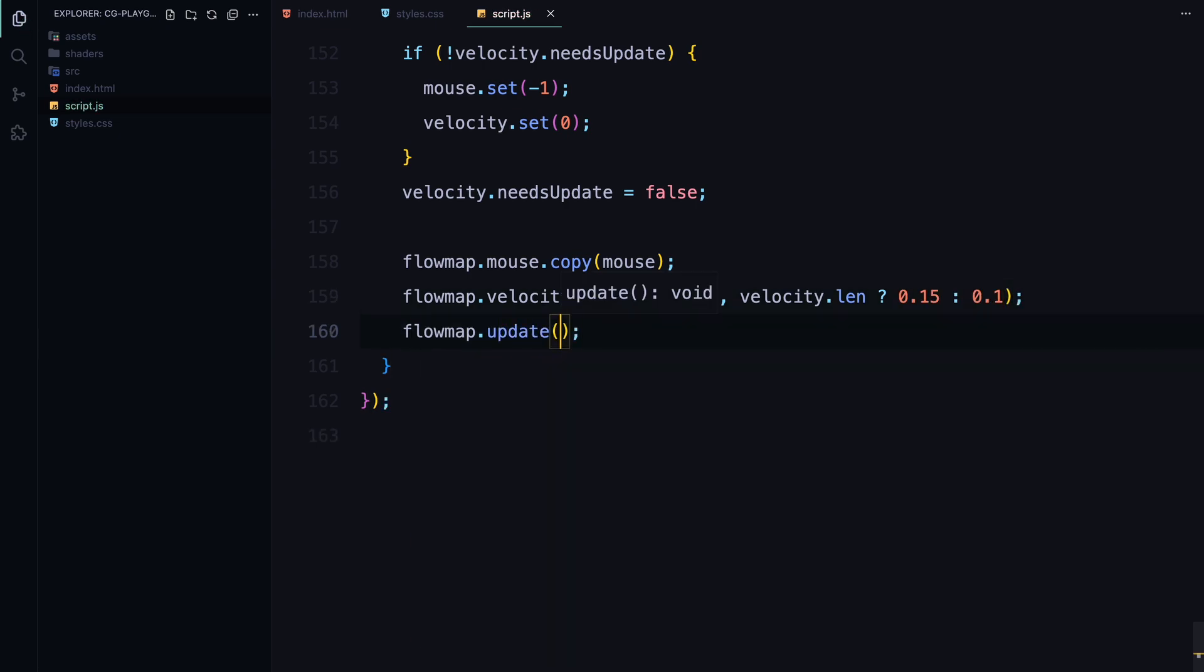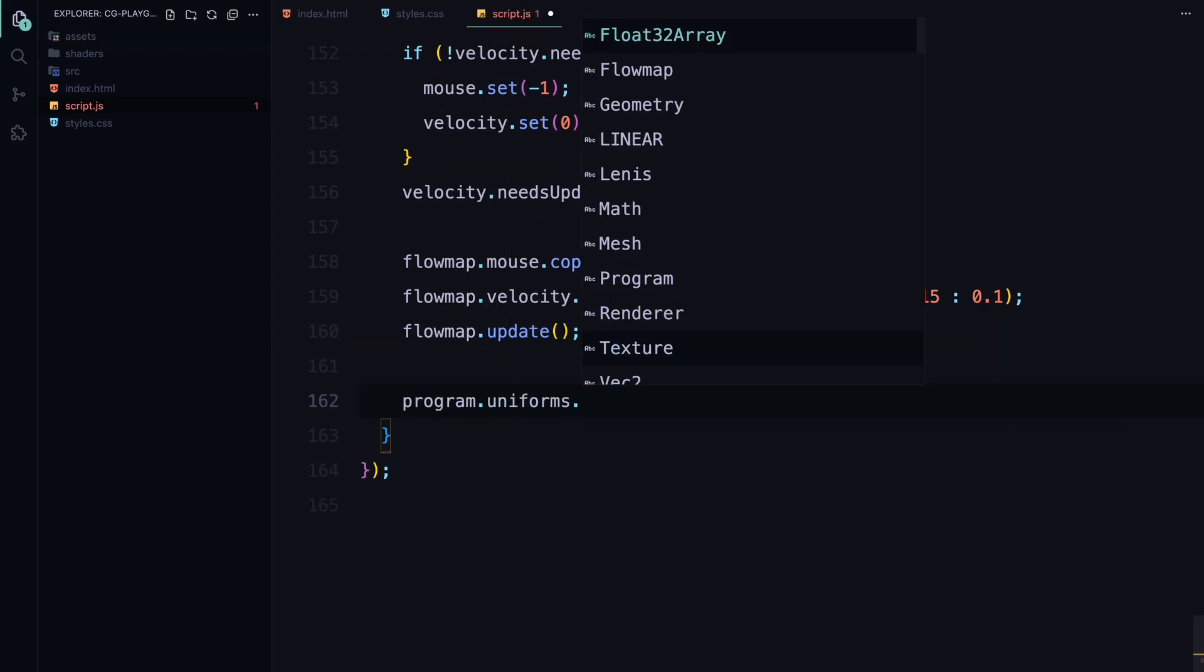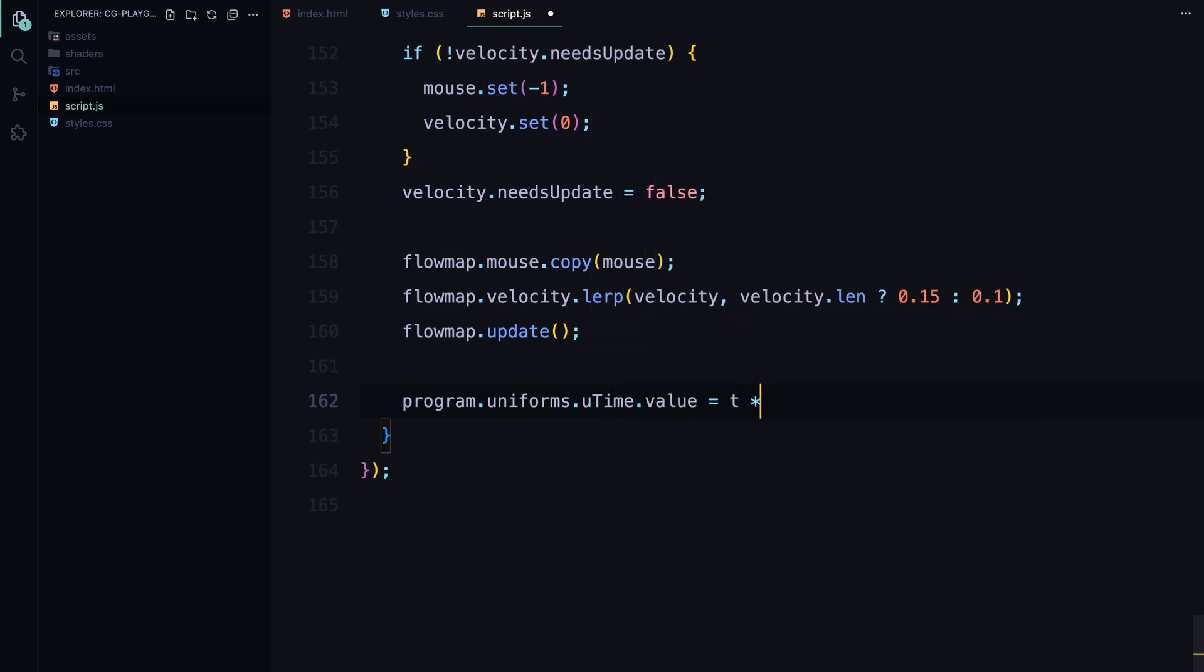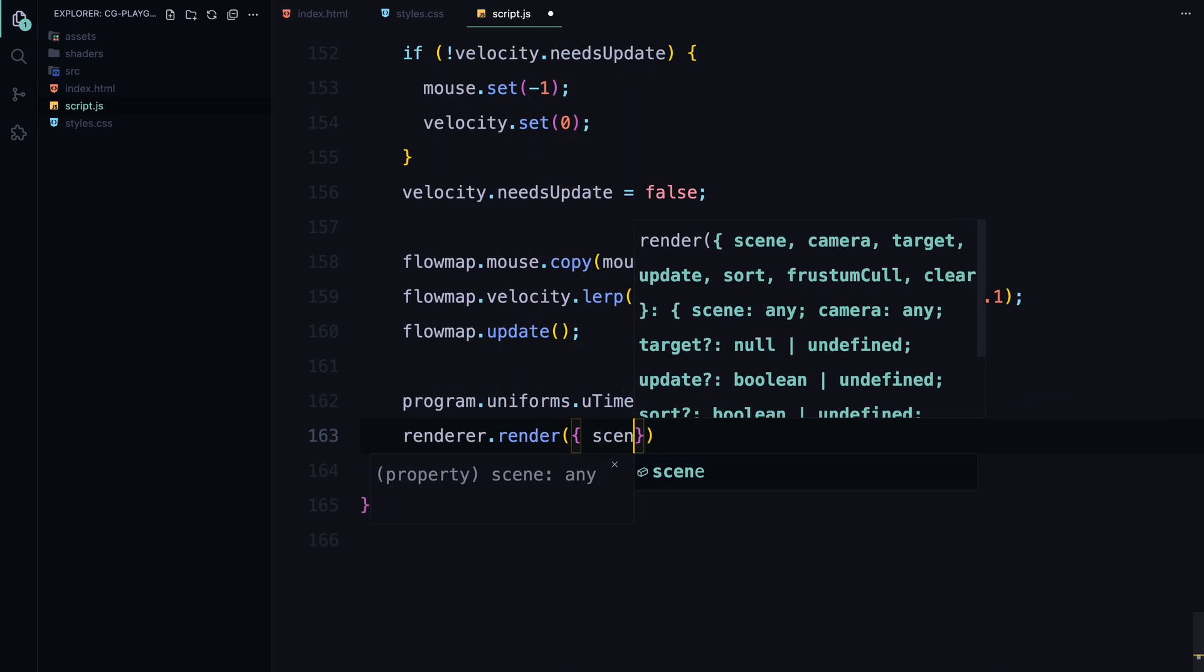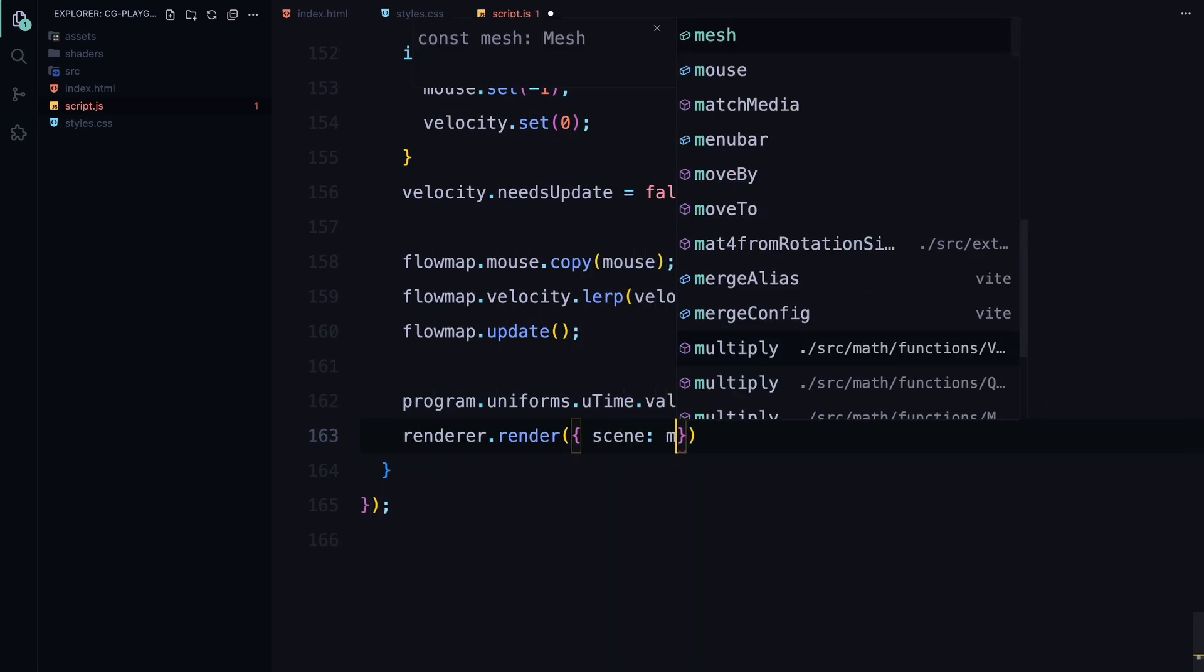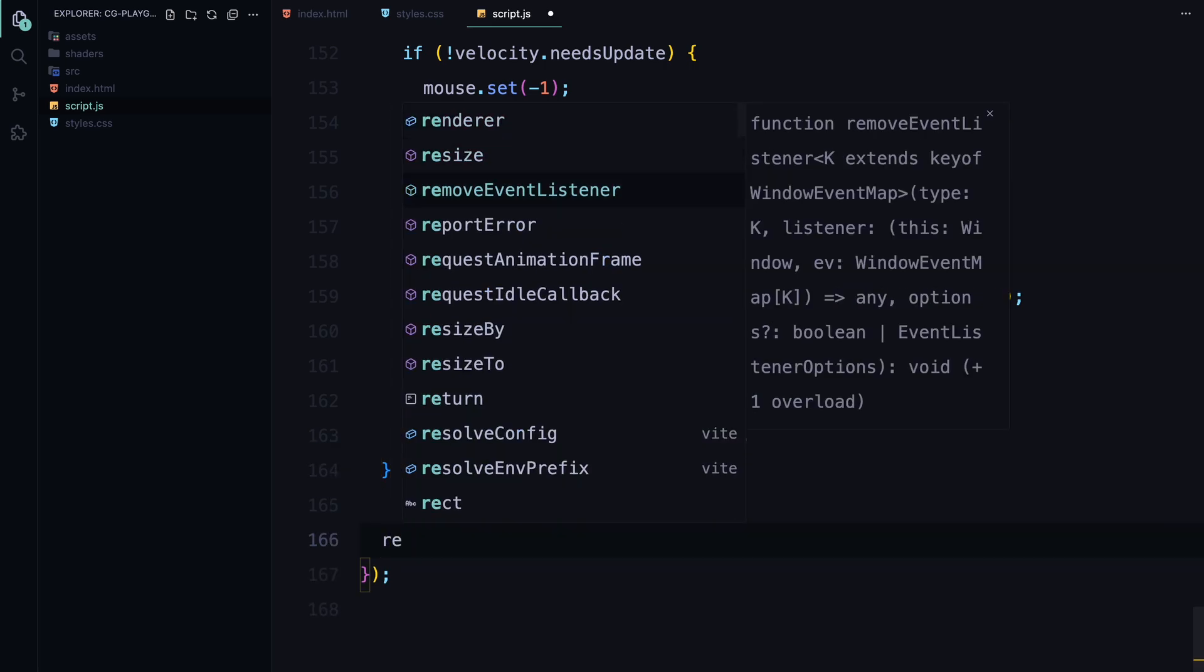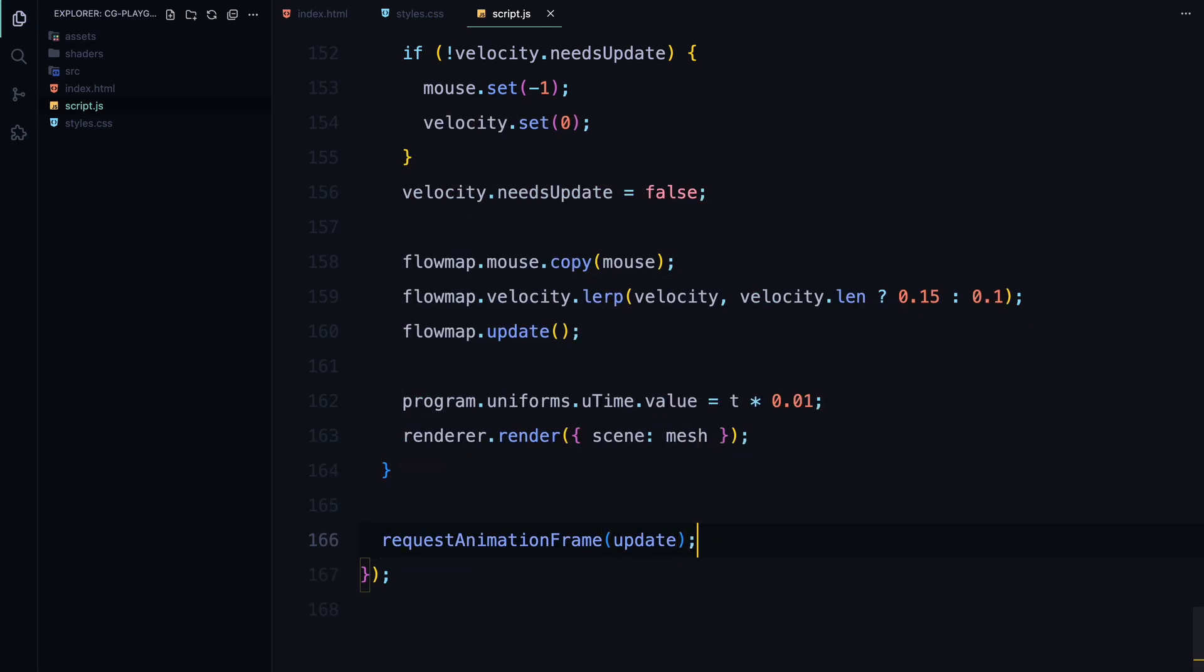Next, we update the flowmap with the current mouse position by copying the mouse vector into the flowmap mouse instance. The velocity is then smoothed out using linear interpolation to create a more natural fluid movement in the distortion effect. The flowmap is then updated to reflect these changes. We also update the uniform time in our shader program with the current time multiplied by 0.01. This time value drives the animation in our shader, making the distortion effect dynamic and responsive. Finally, we call the renderer, passing in the scene, which in this case is our mesh. This draws the updated image onto the canvas with the current shader effect applied. This function is then recursively called using requestAnimationFrame function, keeping the animation loop going.